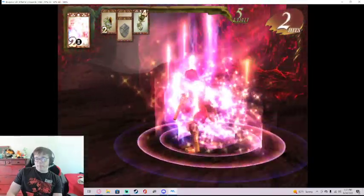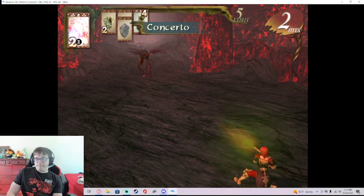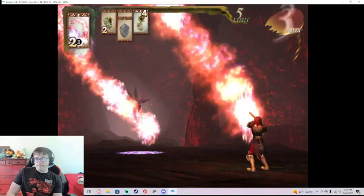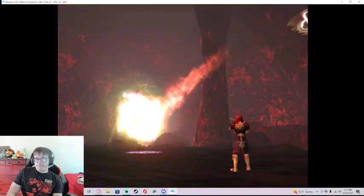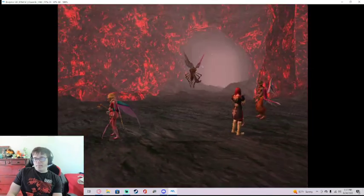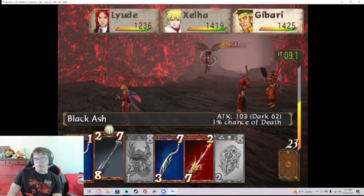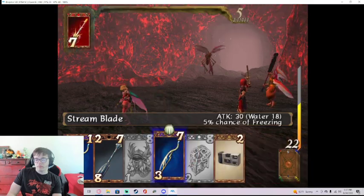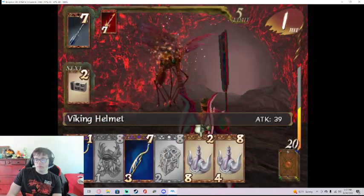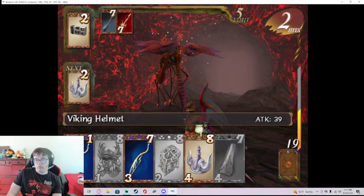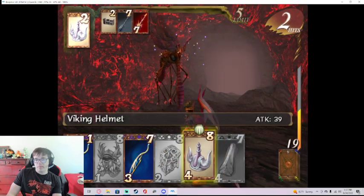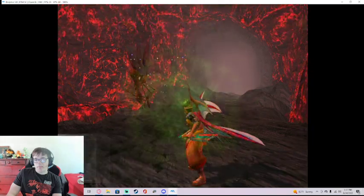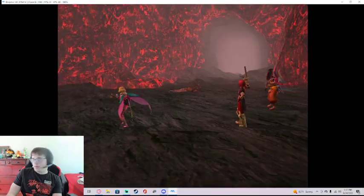Rest in peace. Extreme attack concerto. Man, what's this bug made of? There we go.